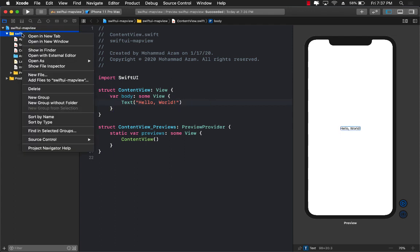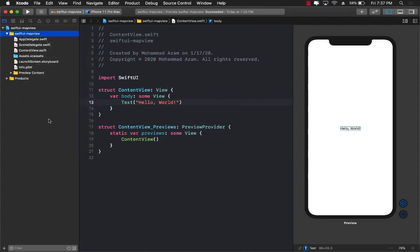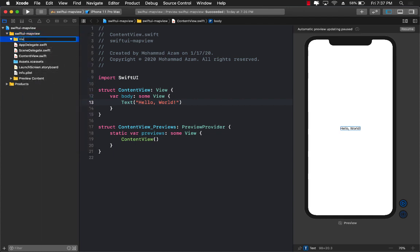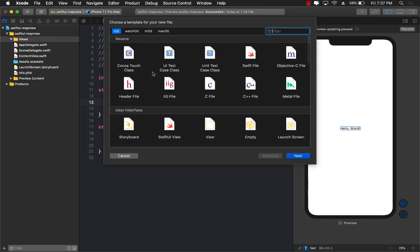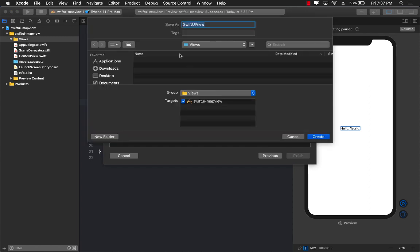I'm going to go ahead and create a brand new folder and I will call it 'views' where I will put all my views. Next up I'm going to add a new file and I would call it MapView. Make sure that you select SwiftUI view because we are adding a SwiftUI view, and let's go ahead and add a MapView.